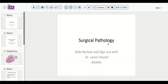Hello, and welcome to another session of Surgical Pathology Digital Slide Review and Sign Out with myself, Dr. Louis Hassel. Today we're courtesy of the Digital Anatomic Pathology Association, a collaboration of the Digital Pathology Association and PATH Presenter.